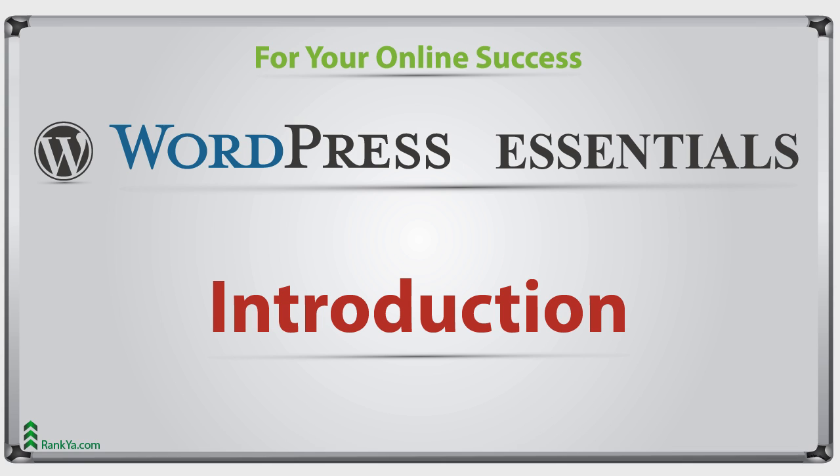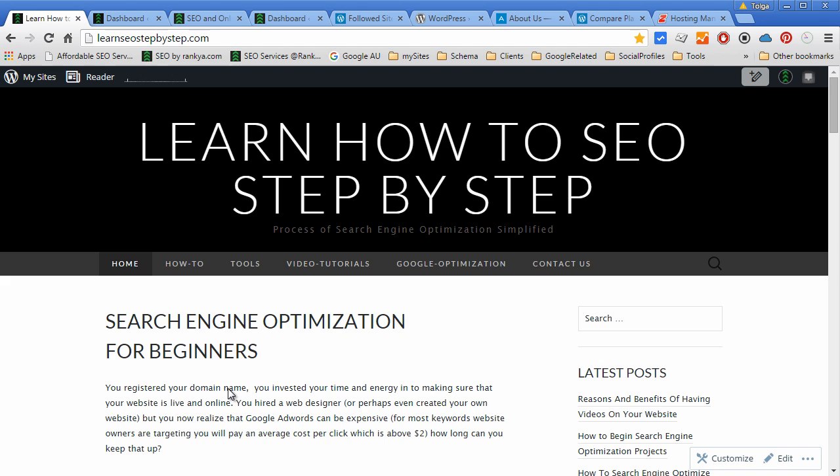WordPress Essentials Introduction. Hello and welcome. In this video session we're going to get acquainted with what WordPress is.